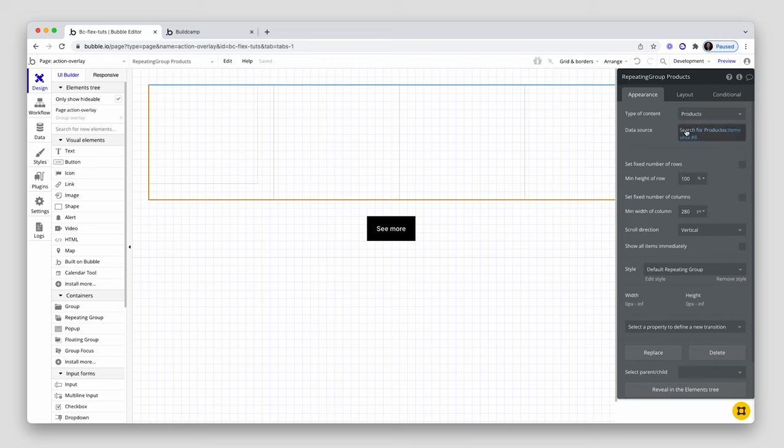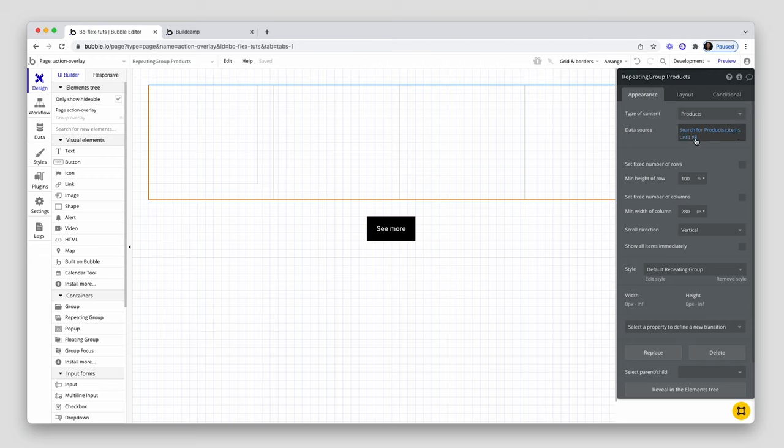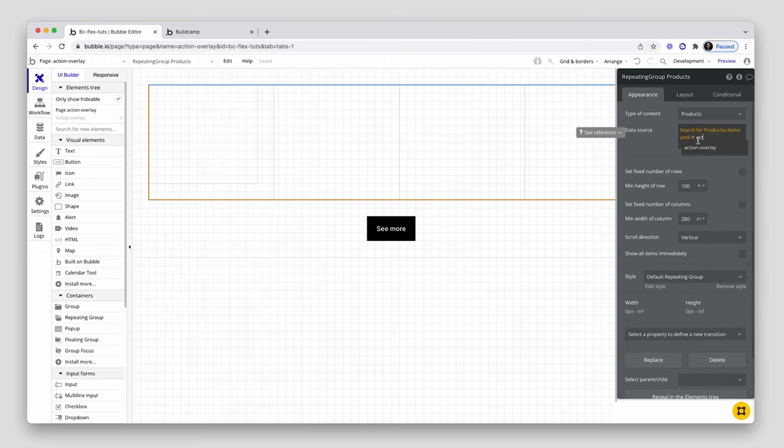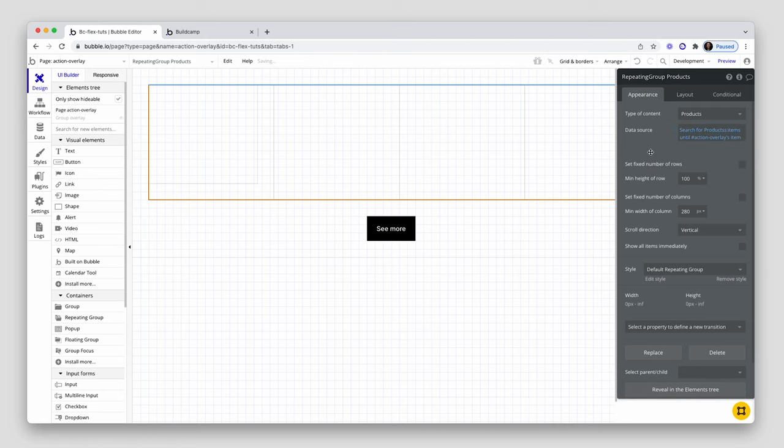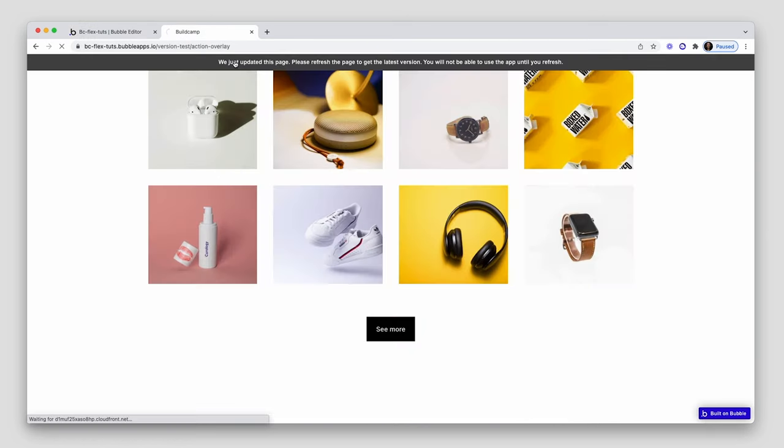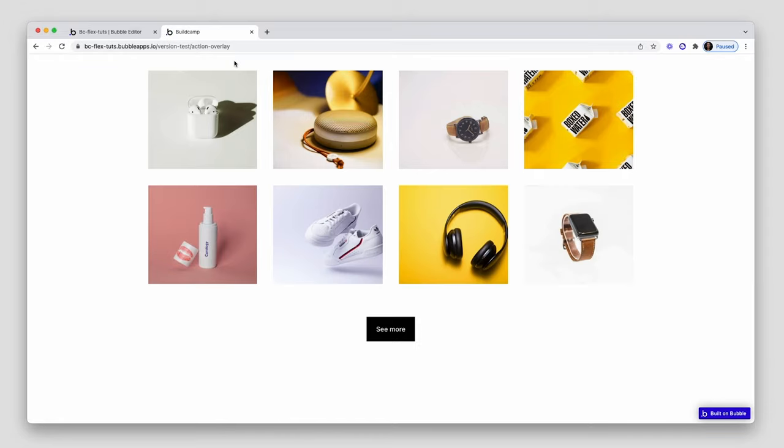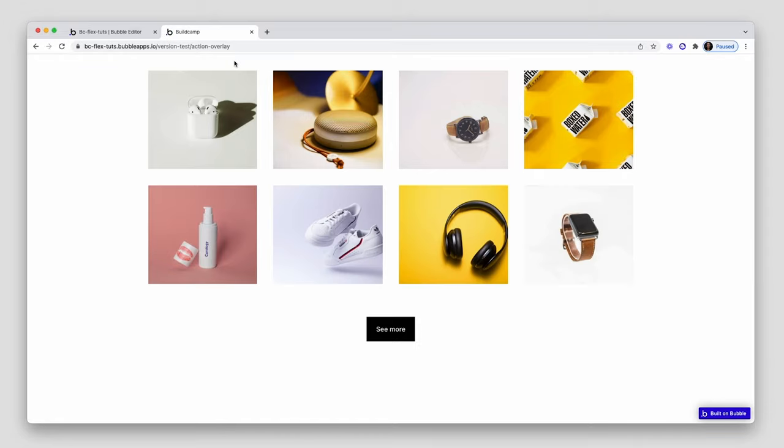So back in search for products, I can say items until and replace this eight with that state I just created where the default is eight items. Let's refresh. Perfect. There we go. Eight items.